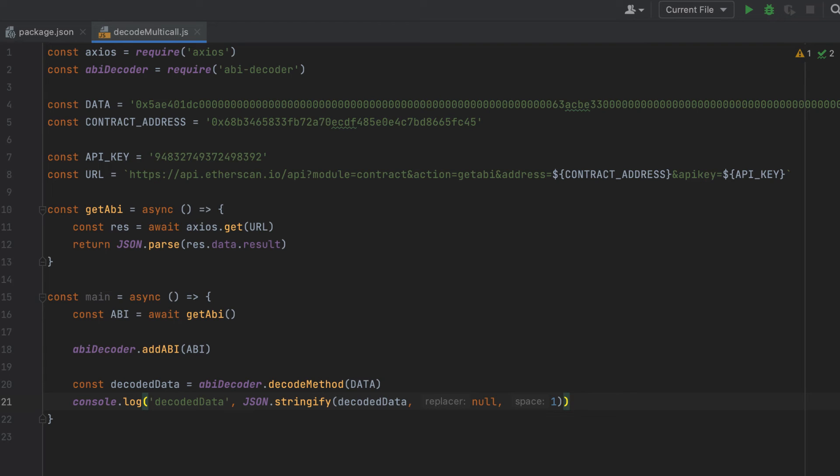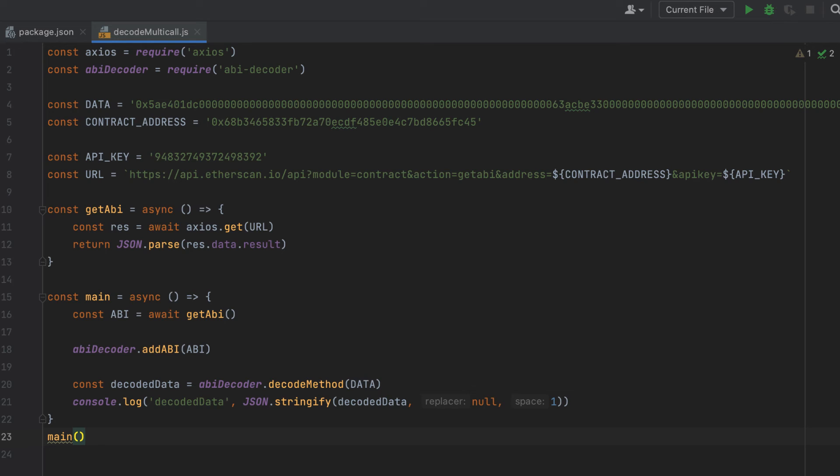Now let's give this script a run in our console with node decodemulticall.js. We're not done yet, but I just want to show you what we've built so far. We'll call the main function in our script, and then let's give this a run in the console.